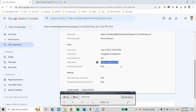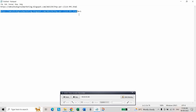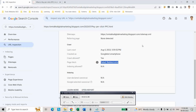Google crawls first with the Google Smartphone bot when a URL is submitted via URL inspection. When the Smartphone bot crawls the link, it redirects to the mobile URL — your URL followed by `?m=1`. To solve this, instead of submitting the desktop URL, we can directly submit the mobile URL that contains `?m=1` at the end.